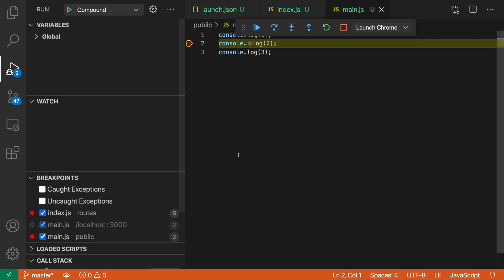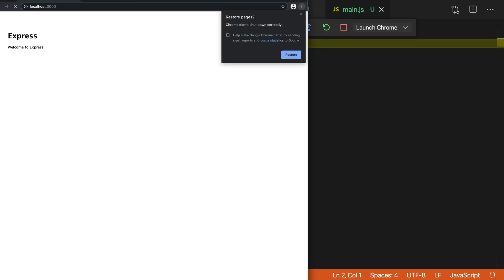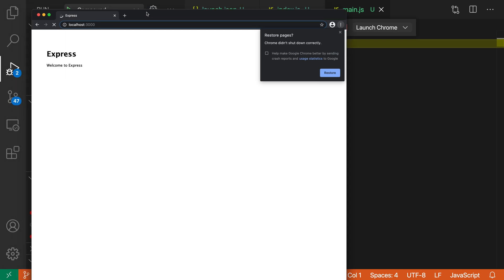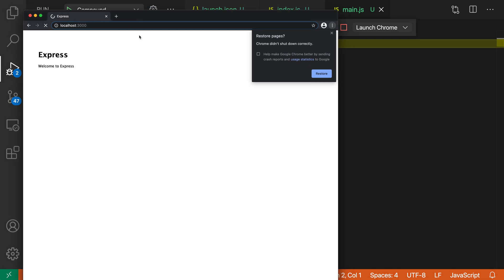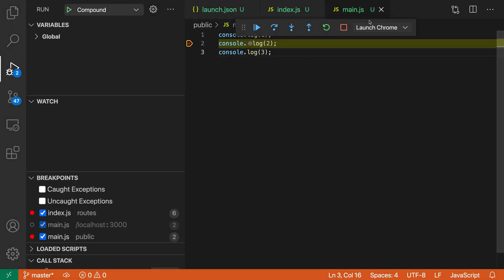And now we've actually hit a breakpoint in the main JavaScript over here. You can see here is Chrome being started up, and it has hit this main.js file that's being served up on the web page itself. We're also debugging that, and again, we didn't have to start each of those separately.